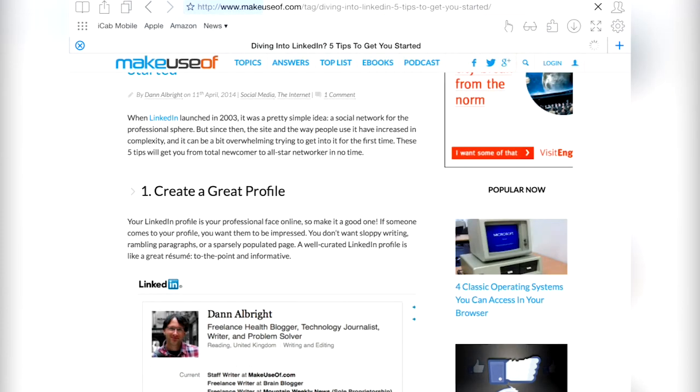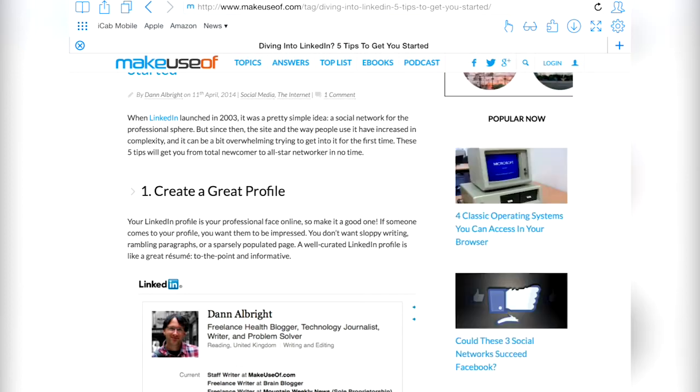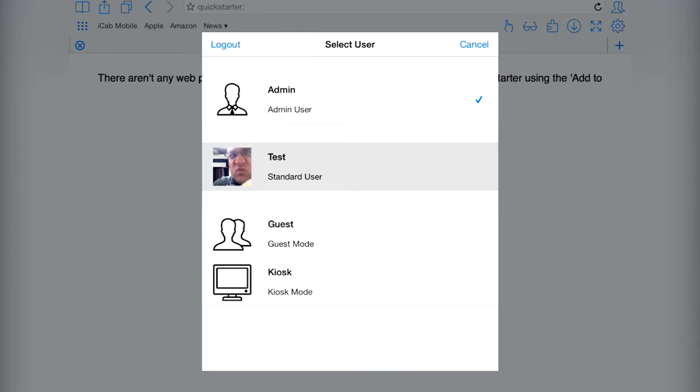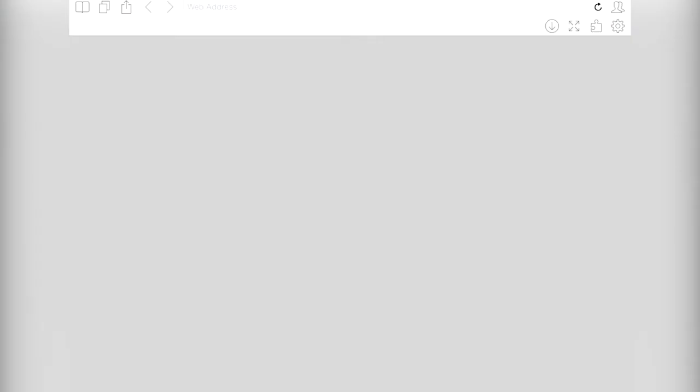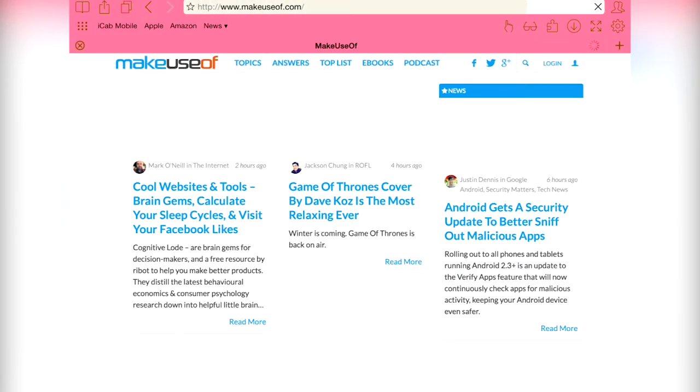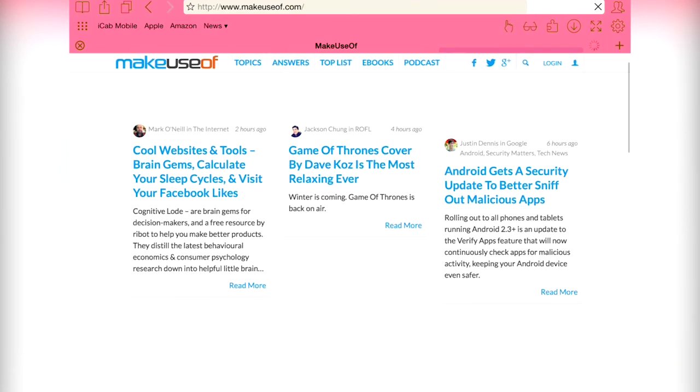There's automatic form filling which you can password protect if you need to. There's a download manager with any type of file supported which can later be transferred to your PC or Mac. There's support for multiple user accounts, each with their own settings, password and color themes.